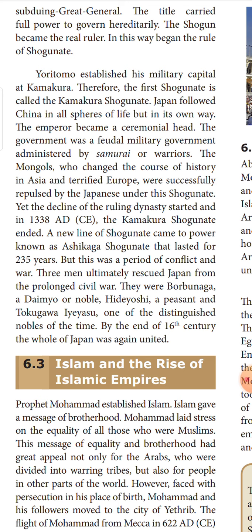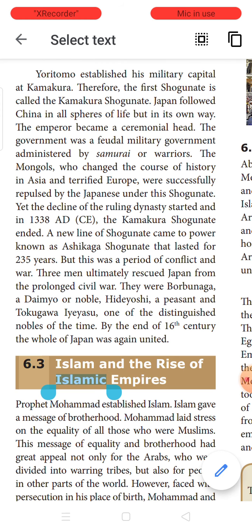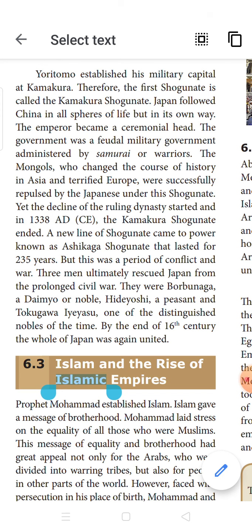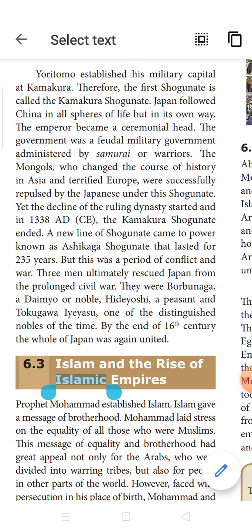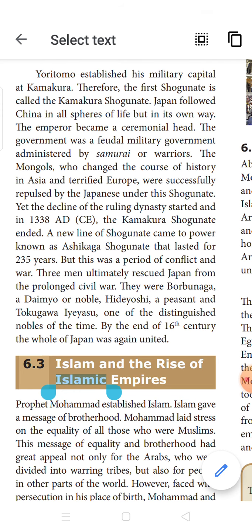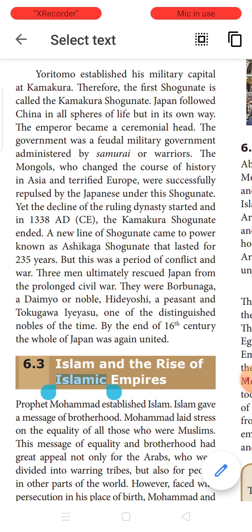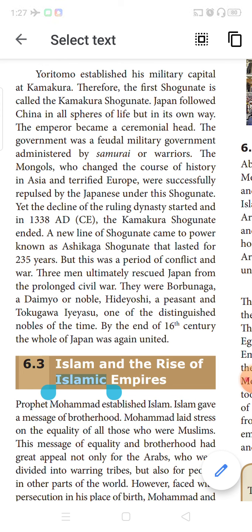The Japanese followed China in all their spheres, replicating what China was doing, but they attached their own individuality into the way of following Chinese philosophy or technology. The emperor became the ceremonial head, and the military government was administered by people given the title of samurai — the warriors. The Mongols, who changed the whole course of history in Asia and terrified the Europeans, were repulsed by the Japanese under the Shogunate. The decline of the Kamakura Shogunate started in 1338 and ended completely, after which a new line of Shogunate called the Ashikaga Shogunate came into power.